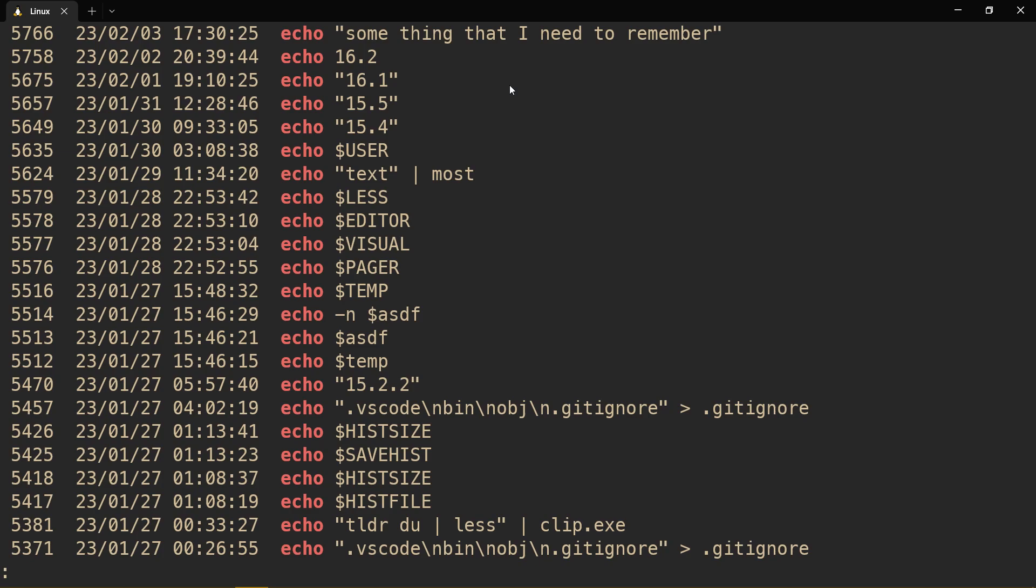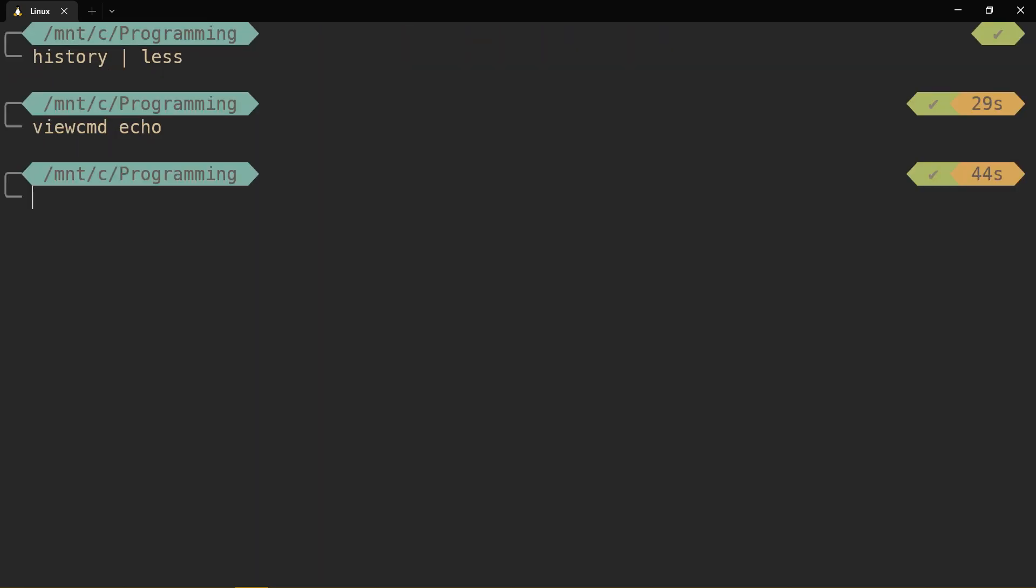And it doesn't only work for echo. That was my initial thing. It was just echoes and then it would list all of my echoes. But actually being able to look through the history of every command is very useful.